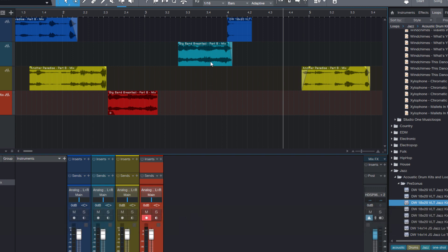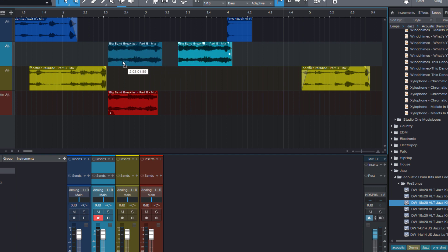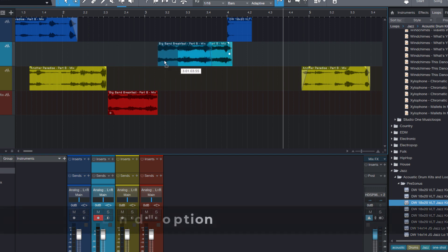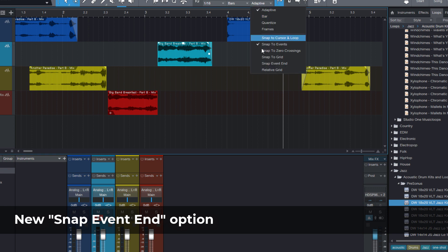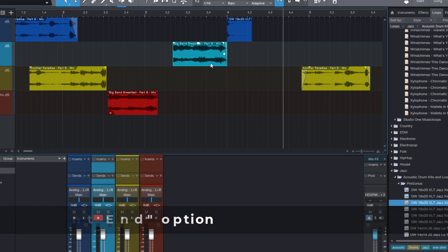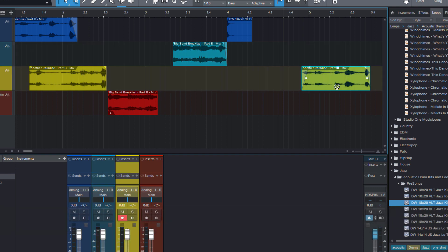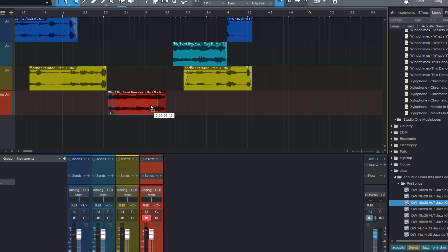And one more cool thing. We always could snap the event start to other events. But now there's a new snapping option that is called snap event end. And with this option being active we can now also snap the end of the event to other events or to the grid. And that's really great when you want to align events accurately.